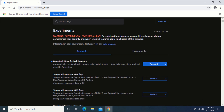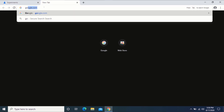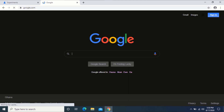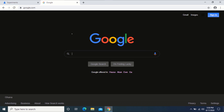As you can see, Google Chrome has changed to dark mode. Now let me visit a website for you to see. You can see that google.com is also now in dark mode. With this, all the websites you visit will be in dark mode.